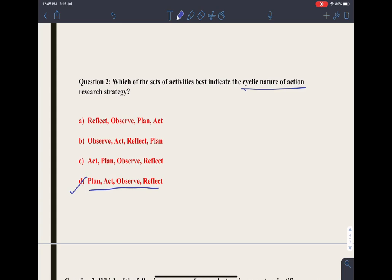In the plan step, the researcher tries to plan the research question, indicates what tests could be used, and designs the research process. In the act step, he collects data from various sources — it could be qualitative or quantitative data — and he does the experimentation.